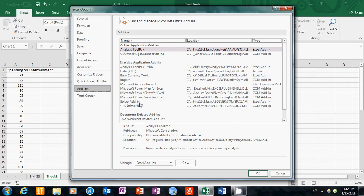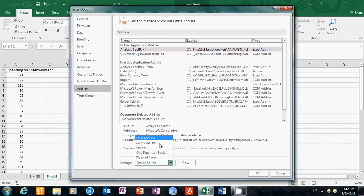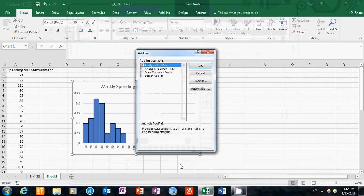To do this, go to Manage Excel Add-ins, and under the drop-down menu, click on Excel Add-ins and click Go. Then we'll check this box, check Analysis ToolPak, and click OK.